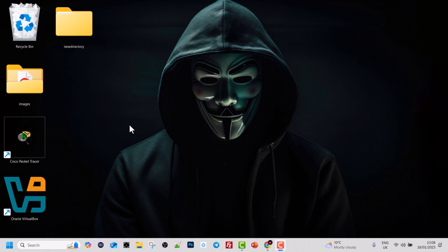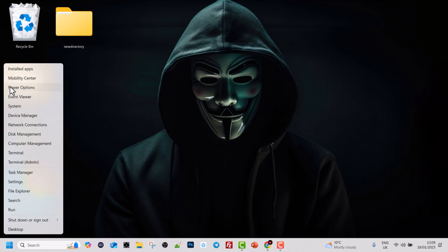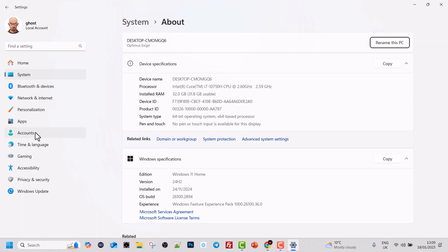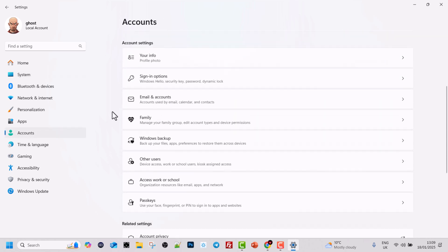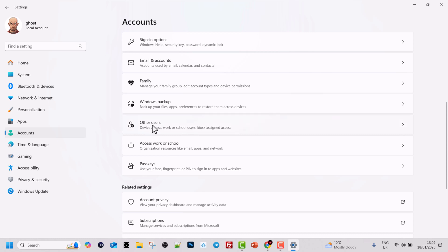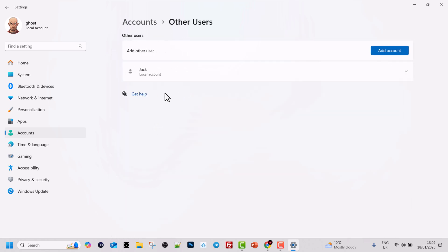But first, before I even open a command prompt, I will show you how you can see these users in your graphical user interface. Right-click on your Windows icon — your Start icon located in the bottom left corner — and go into System. Click into Accounts in the left navigation, scroll down, and we will see Other Users. I'm using Windows 11; in Windows 10 this could be a little different.